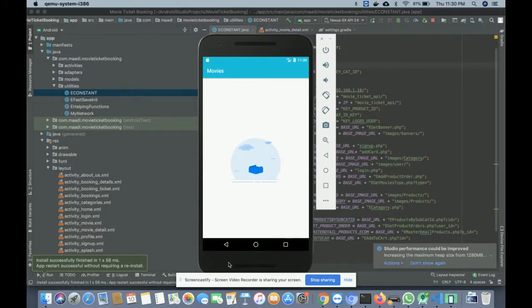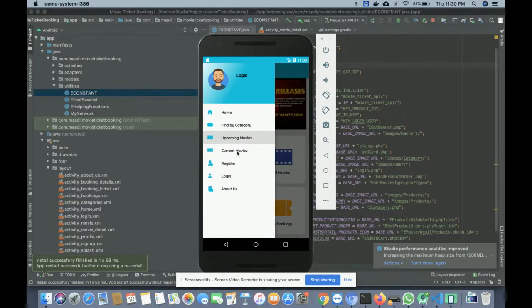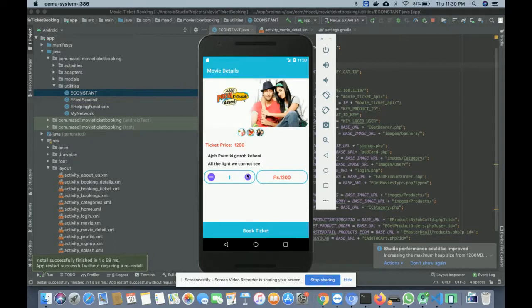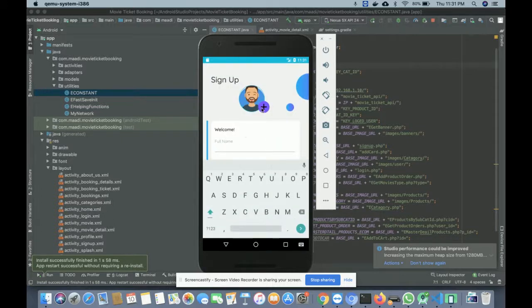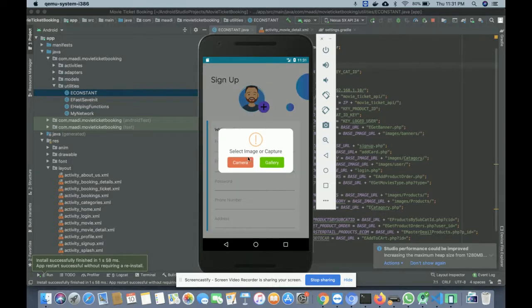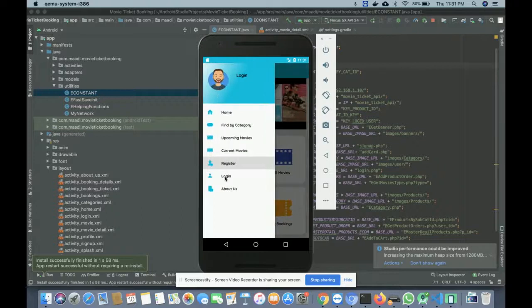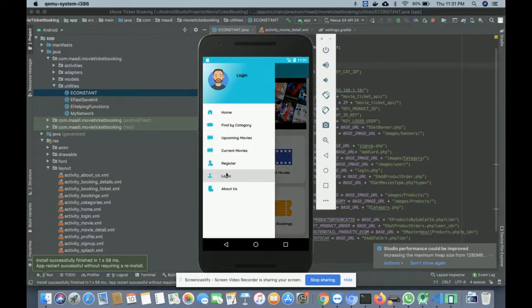You can tag movies as upcoming or current. Under current movies, there are two movies running with three images uploaded each. You can set how many tickets you want to book. For registration, if you don't have a user ID and password, you can register. You can upload your picture by clicking the plus button, take a picture with the camera, or choose from the gallery. There is also a login button where you log in with your user ID and password.